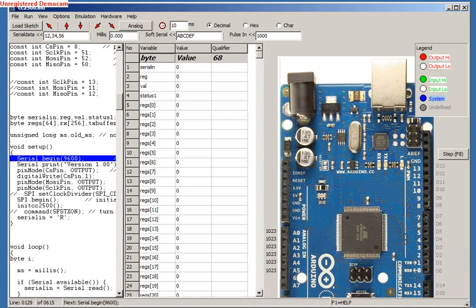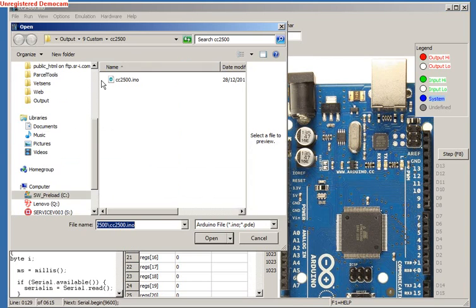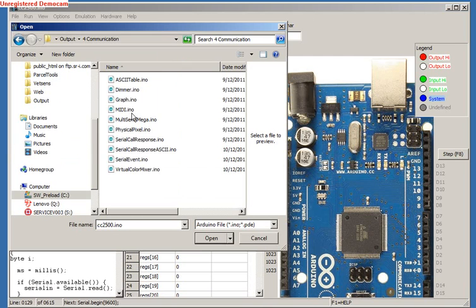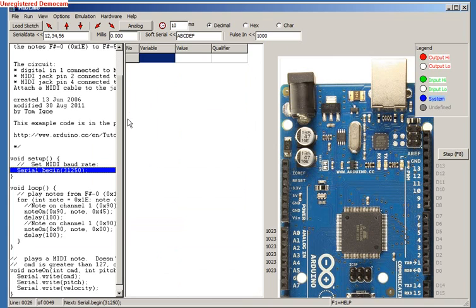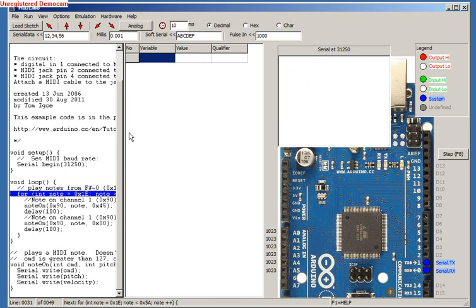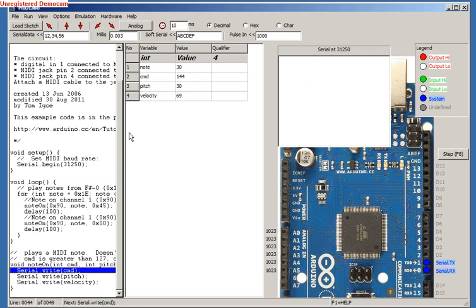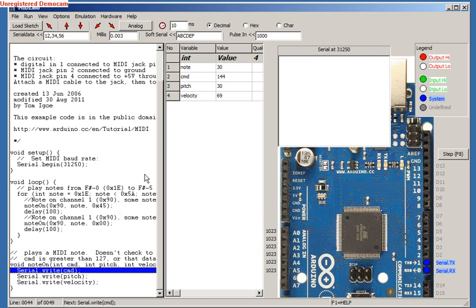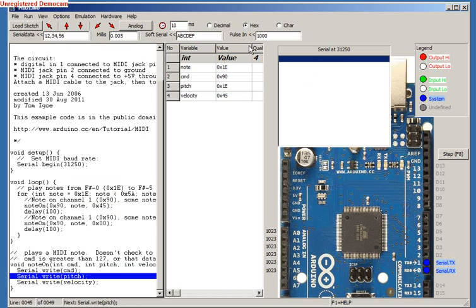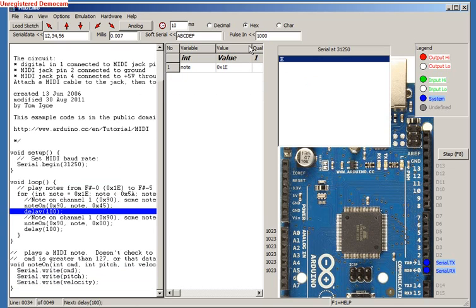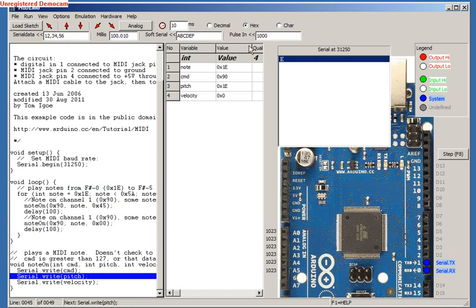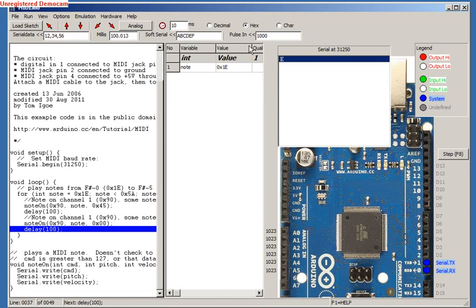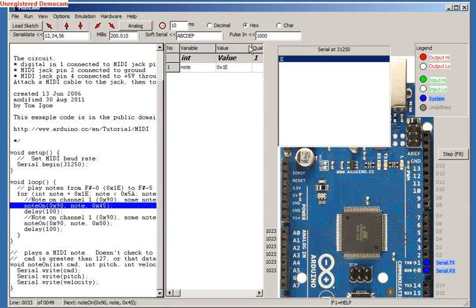Now let's simulate some sketches. We will load the MIDI sketch first and press F7 to step into subroutines. Note how the stack is cleaned after the subroutine returns. Now we can press F8 to step over the subroutines.